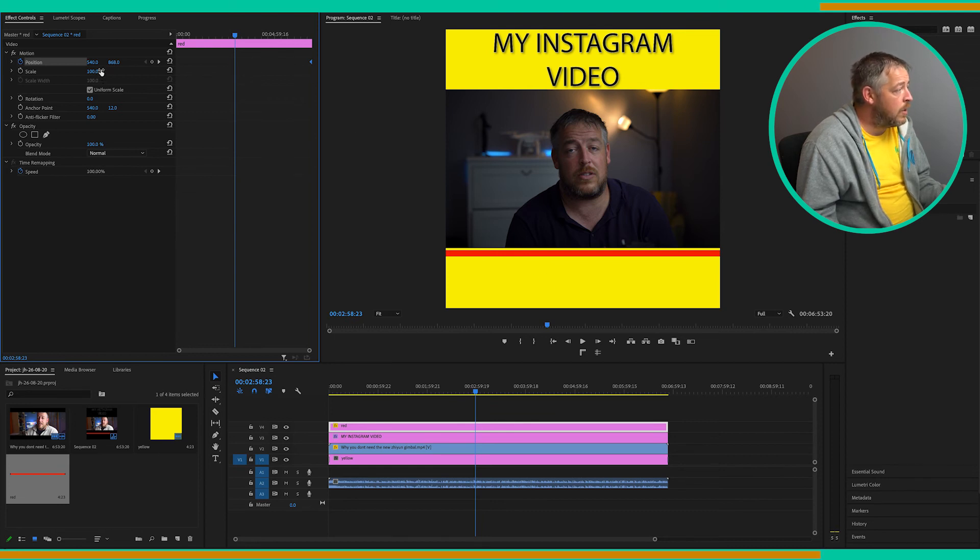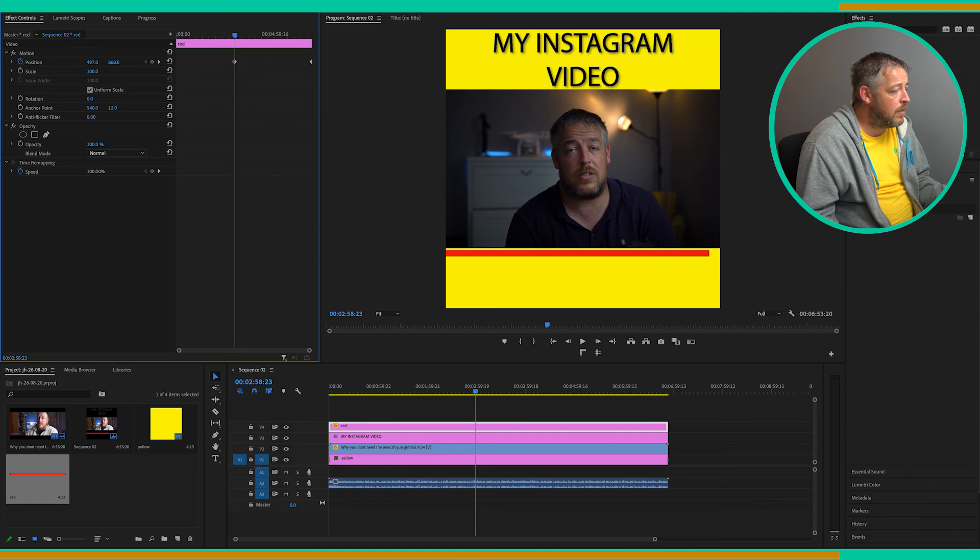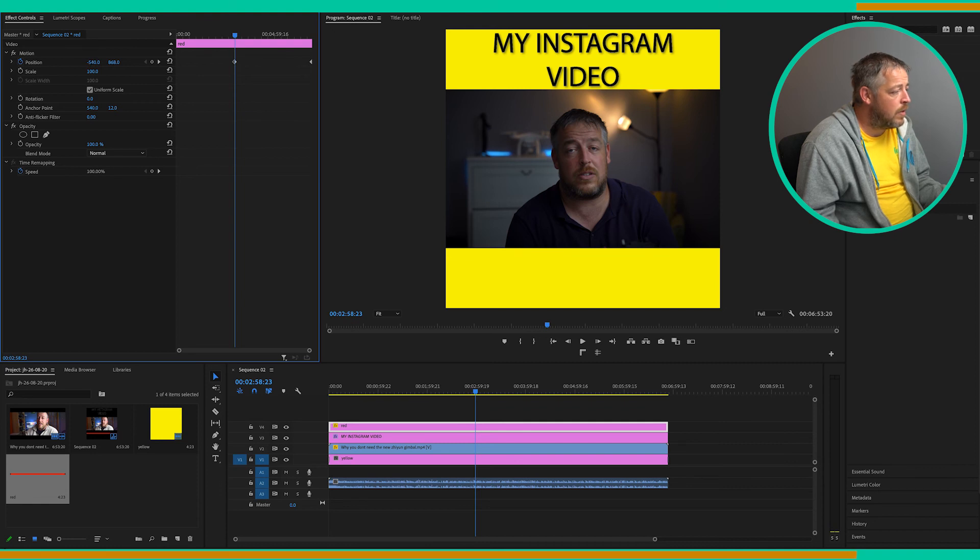What we're now going to do is change the position and we're going to click on the first set of numbers, which is your horizontal position, and we're going to drag left. And as you can see, that progress bar starts to move off the screen and you want to move it so it's just off there.